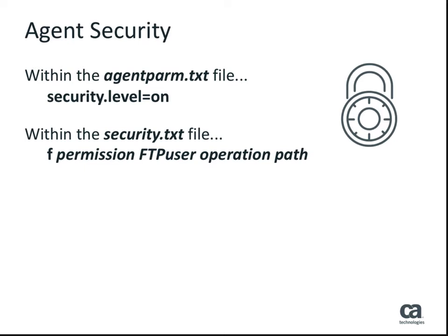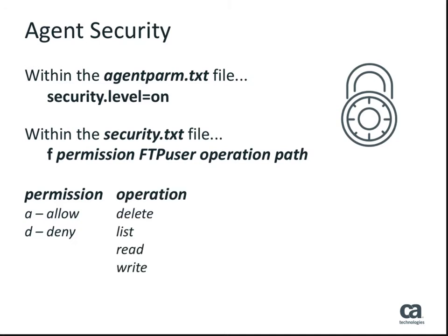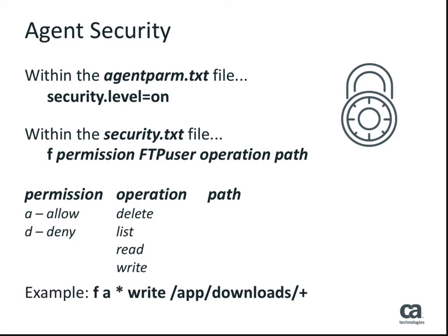The letter F identifies the command as a type FTP. This is followed by the permission, the user, the operation, and finally the path or directory structure on your system. In this example, all users are able to write files to the downloads directory and its sub-directories.